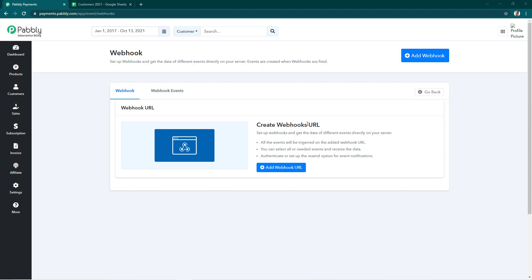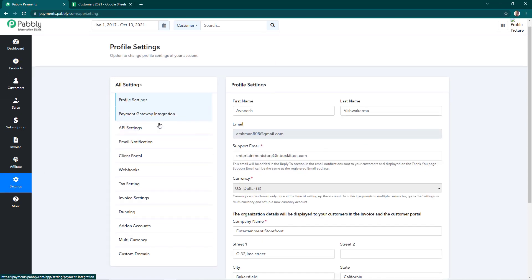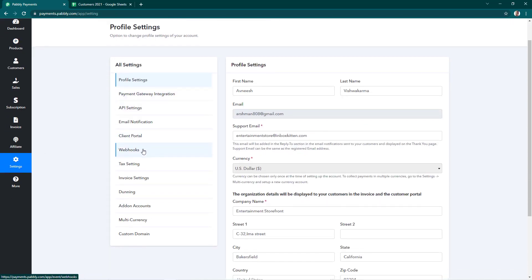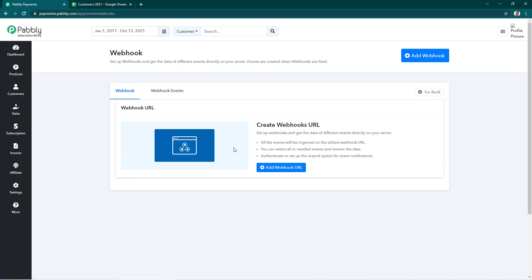Hello everyone, welcome to Pabbly. In this video we're going to learn how we can use webhooks in Pabbly Subscription Billing. To find the webhooks section in your Pabbly Subscription Billing account, you have to log in, go to Settings, and then you'll see the Webhooks option. Click it, then select Create Webhook to open the create webhook URL page. To add the webhook URL we have two buttons — you can use either of them.